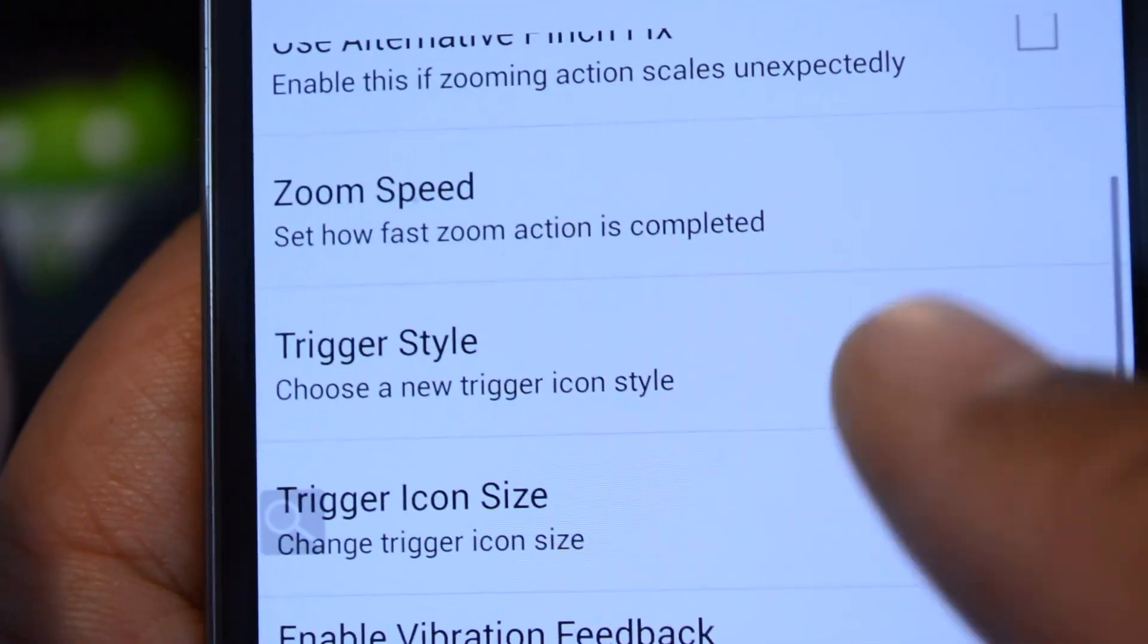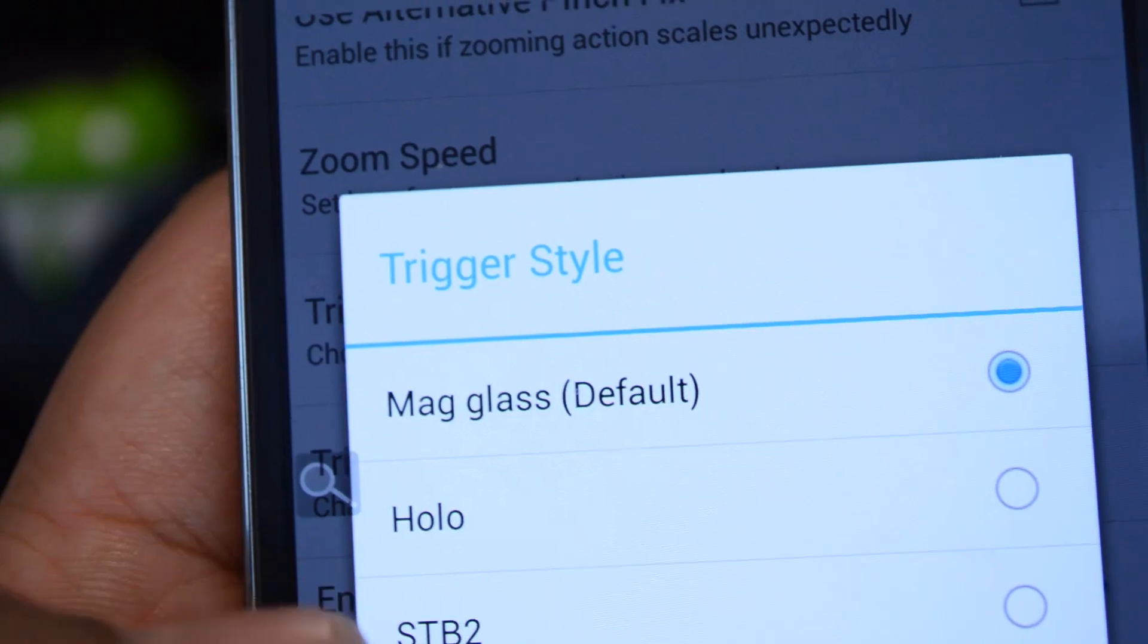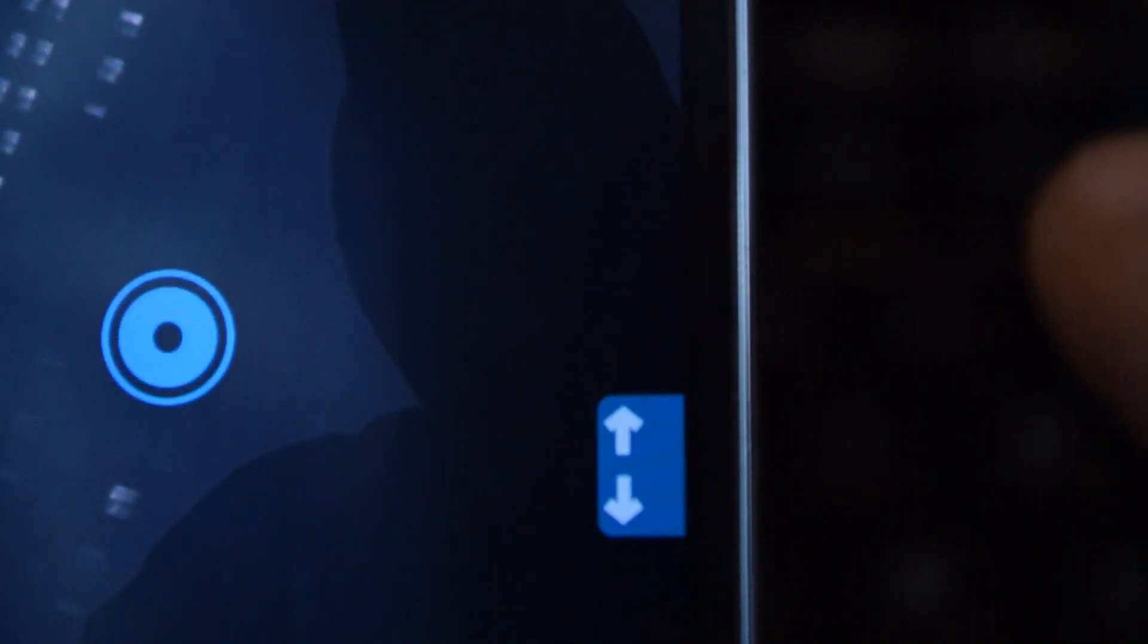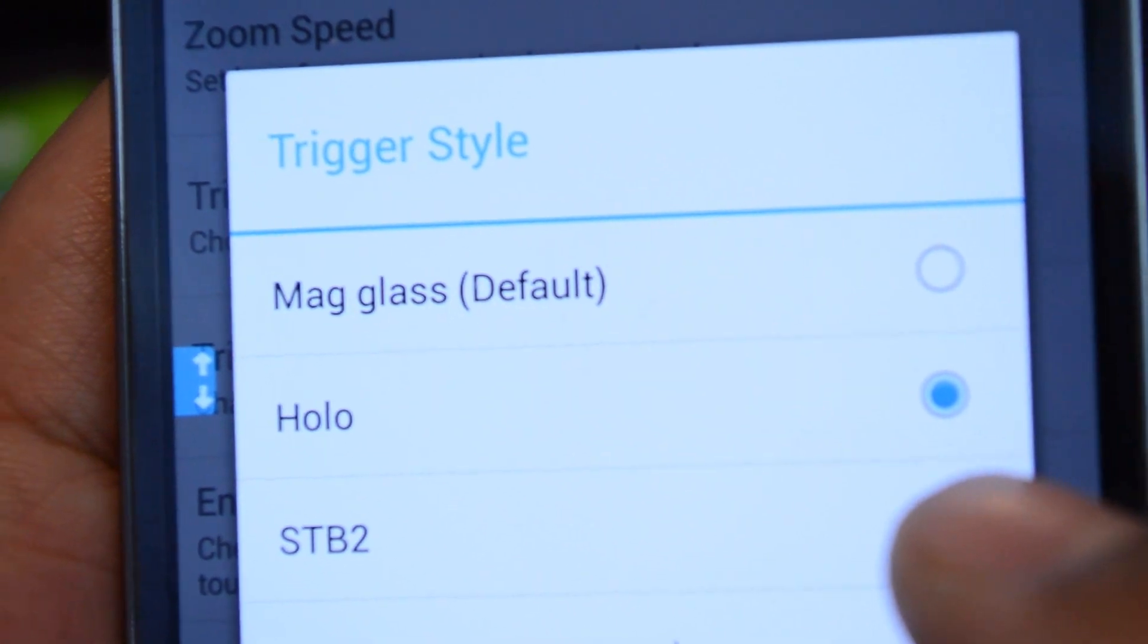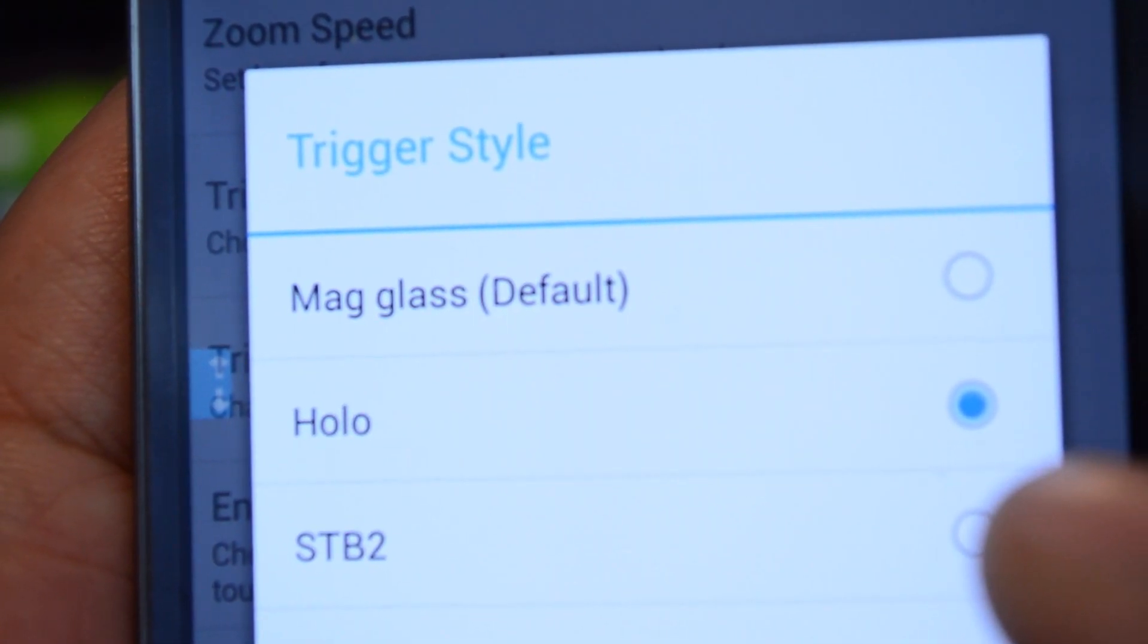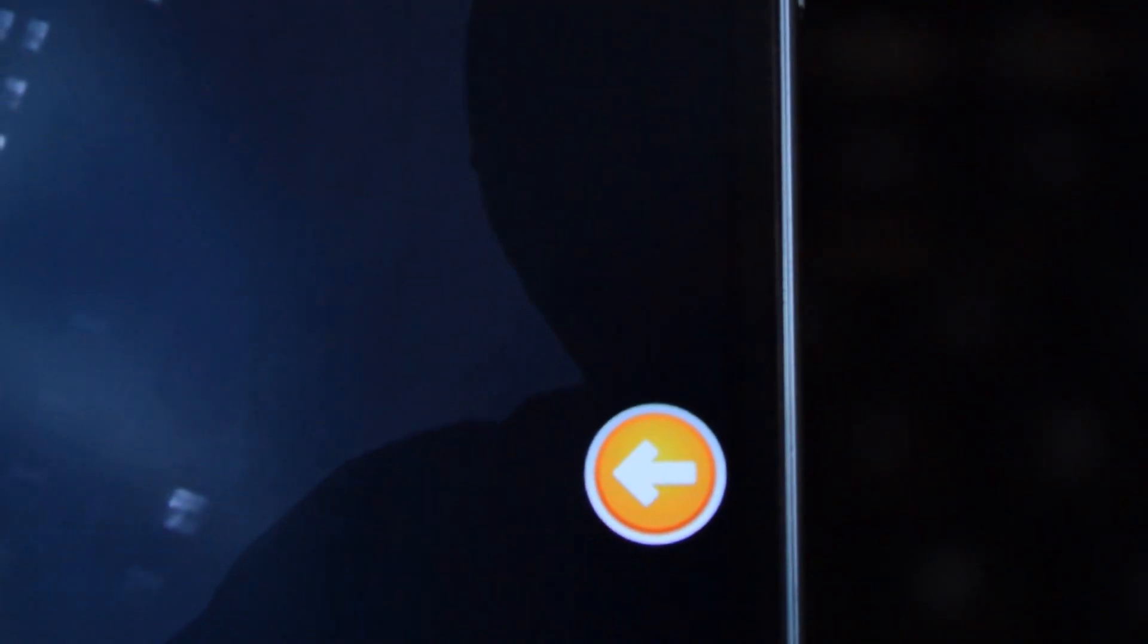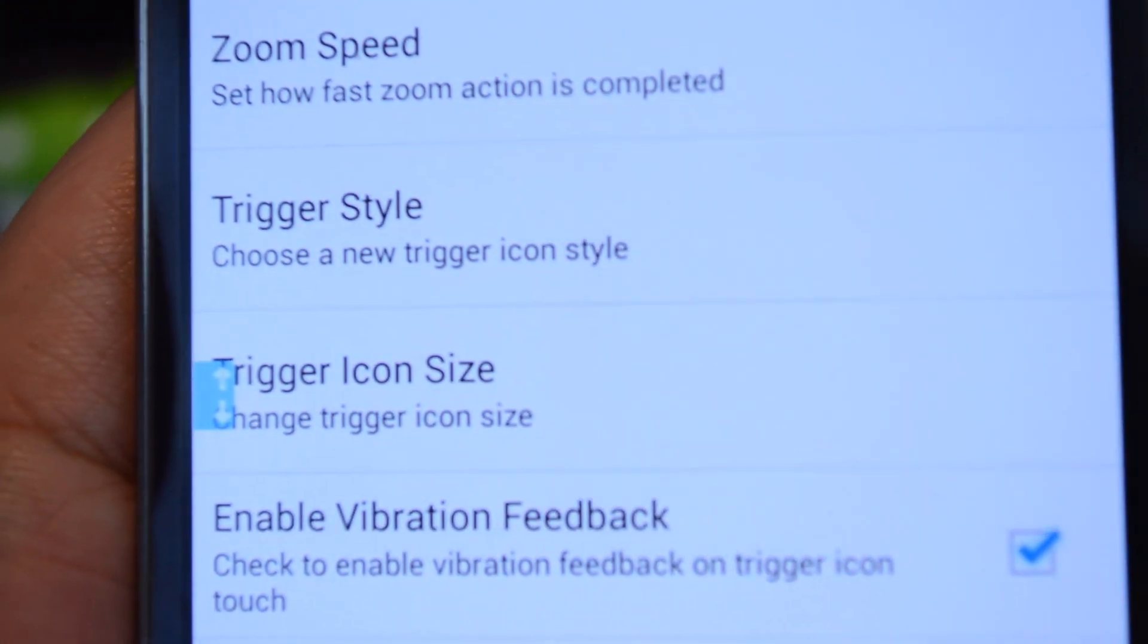You can change the trigger style. By default it's the magnifying glass off to the side. You can go with Holo for a blue and white icon. The last icon style is STB2 - I'm not sure exactly what that means but if you know you can enlighten me in the comments. It's an orange and white icon. I'm just gonna go with the blue Holo icon for now.